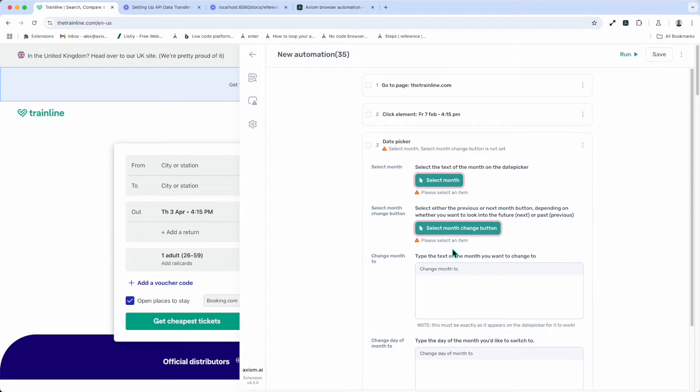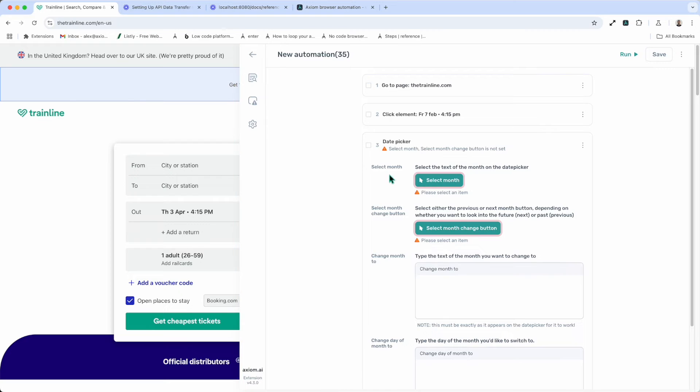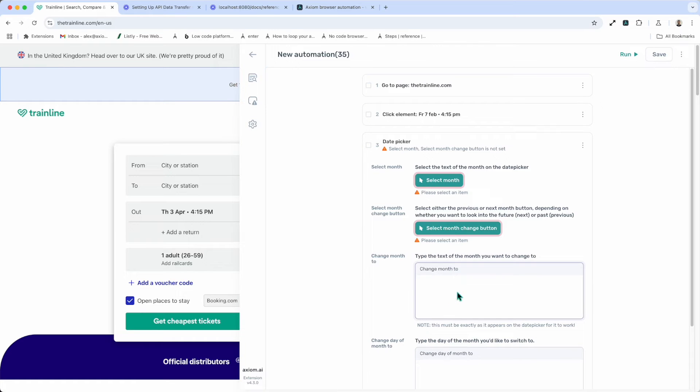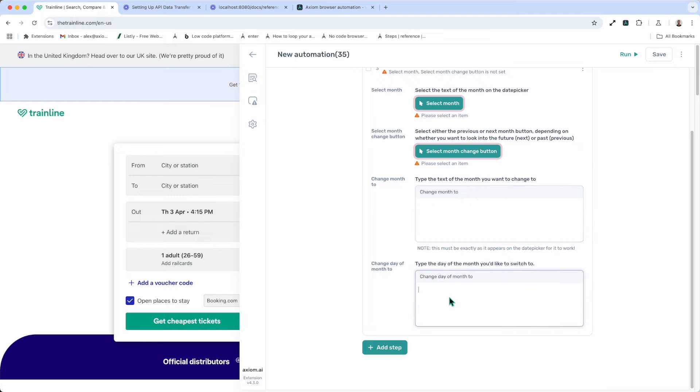Now we need to select the month. That's the month displayed in the date picker. Then we need to select the month change button. That's the button that cycles you through the months. Then we need to label the month or input the month we want to change it to, and the day you want to change it to. Let me show you how to do that.